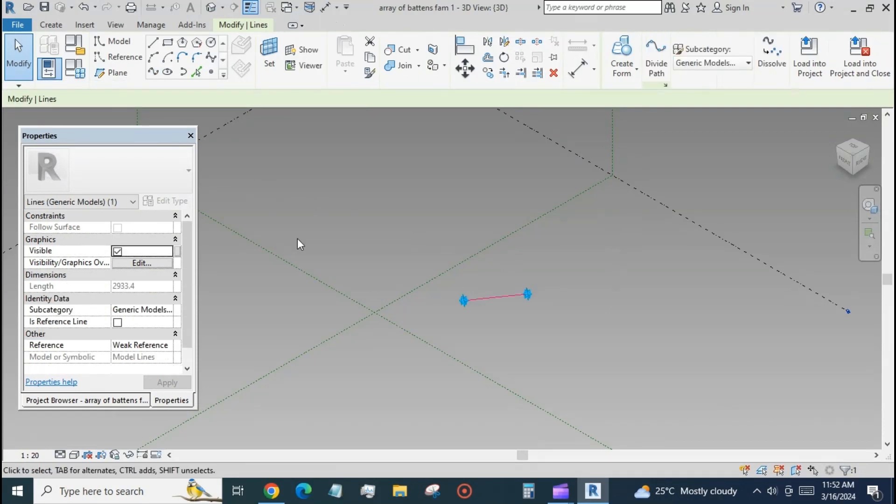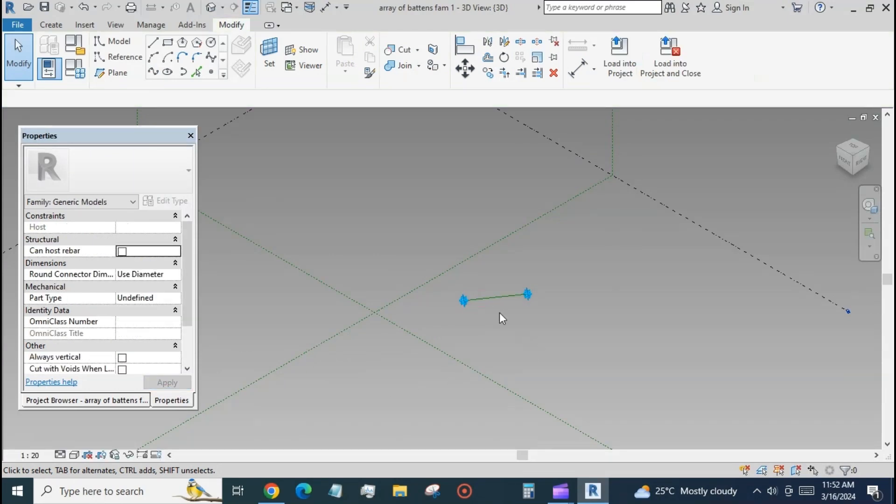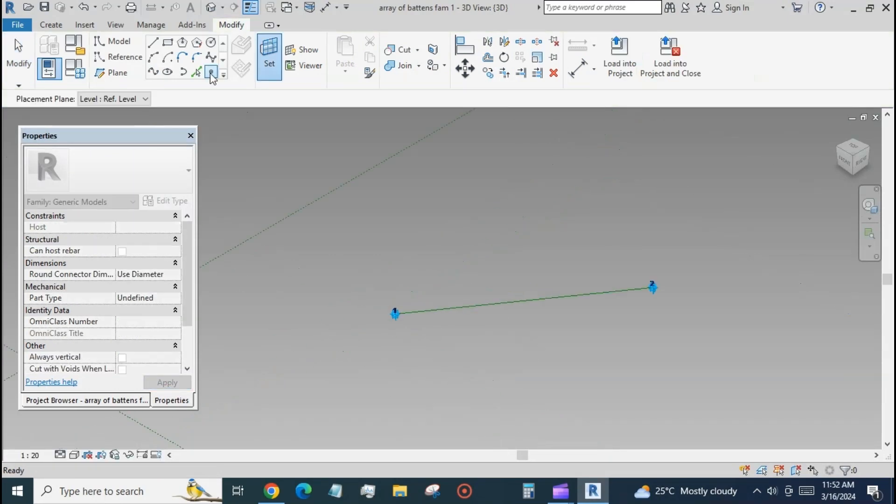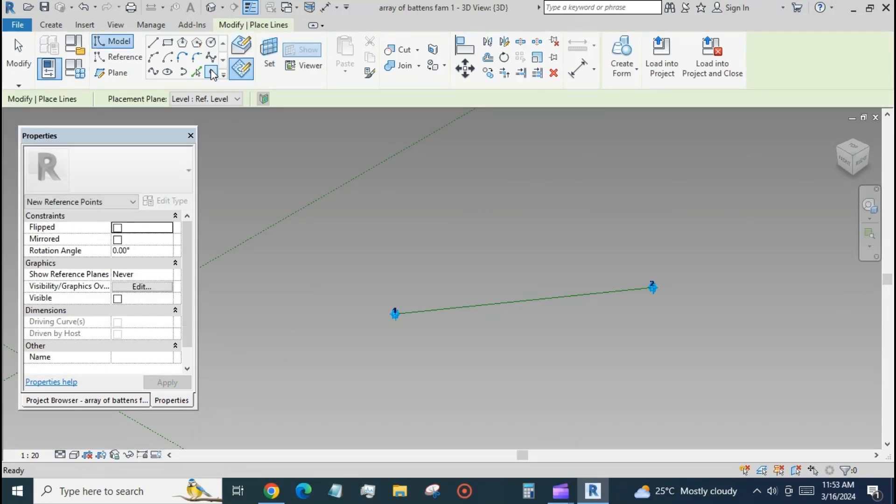Join the points with a spline and make it a reference line by checking the box 'is reference line'. At the midpoint, place a point.